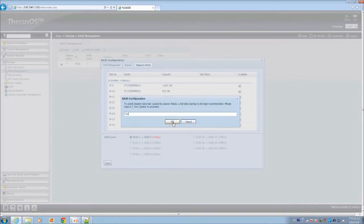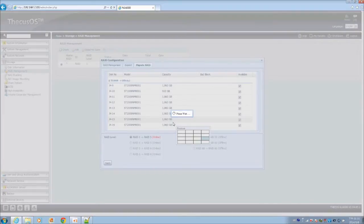Type in yes to confirm and there you go. Your RAID 1 will start to migrate into a RAID 5.